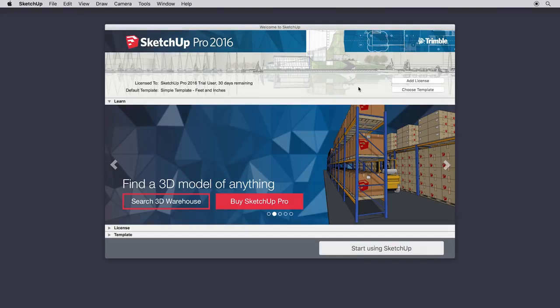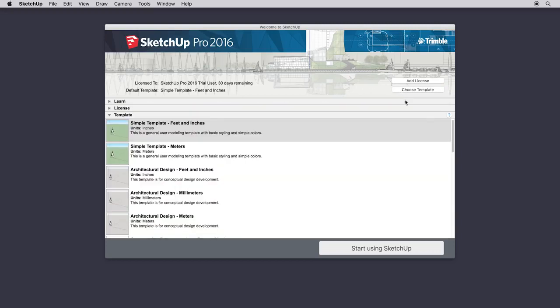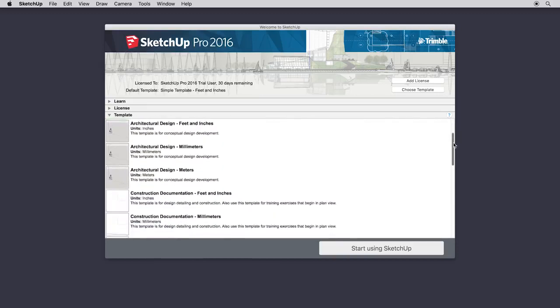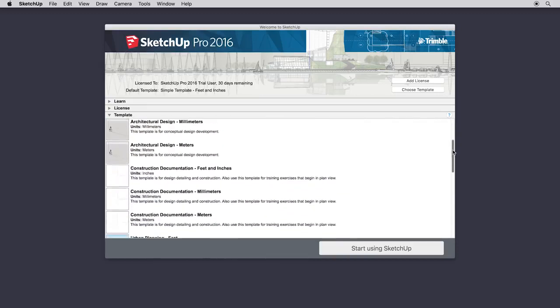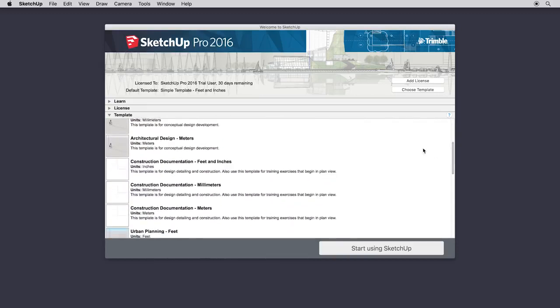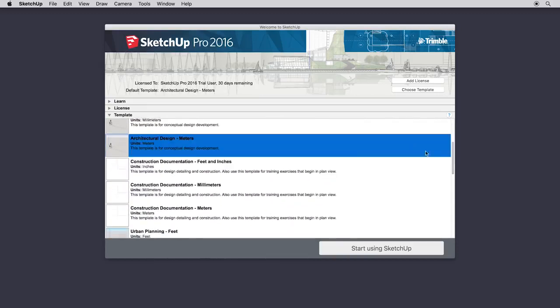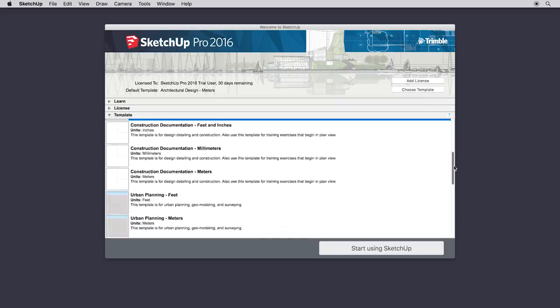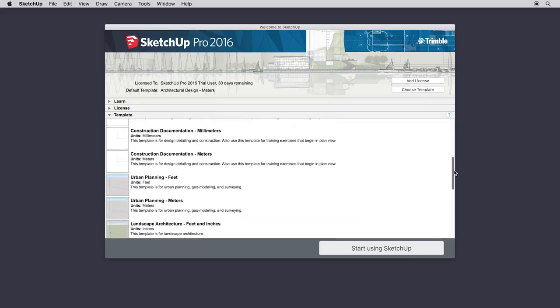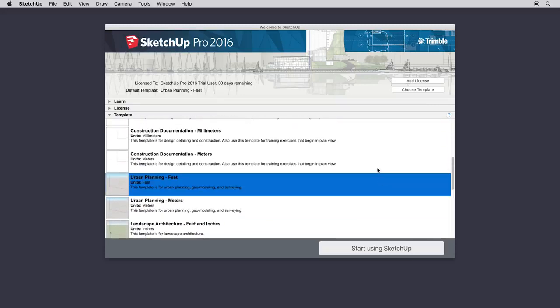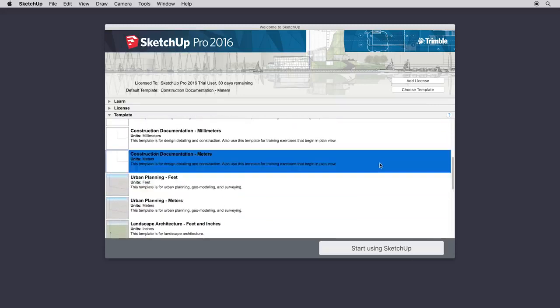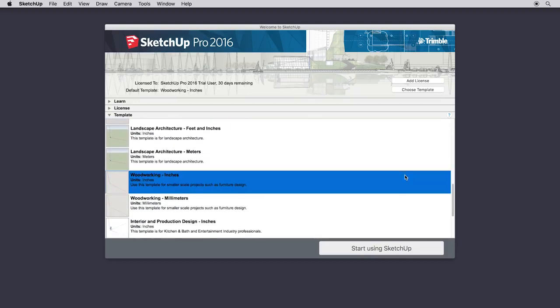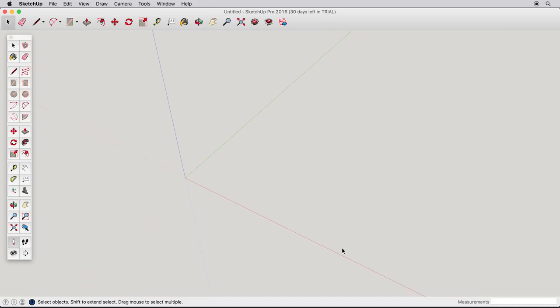When you first start SketchUp, you'll be presented with a welcome screen. Regardless if you're using SketchUp Make or Pro, you'll need to pick a template to start with. The main difference is the default units of measurement SketchUp will use, such as meters or inches. The other difference is the starting view, which can be from the side or from the top. Either is fine. Choose a template and start SketchUp.